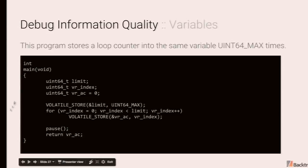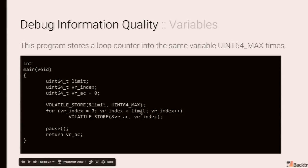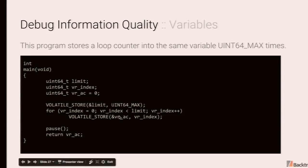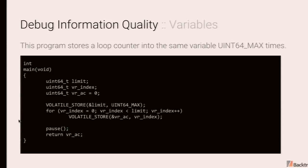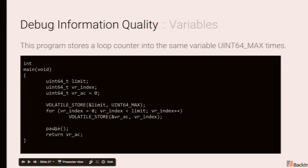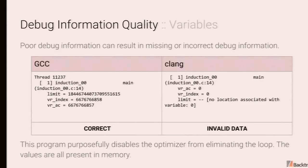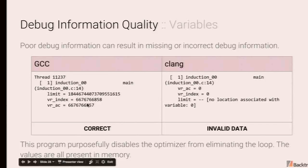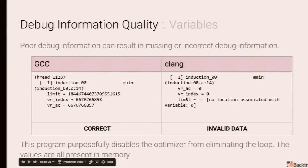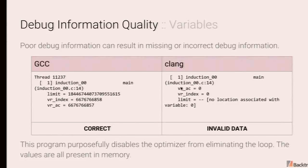So for example, over here we have a simple program that will loop until UINT64 max and repeatedly store the loop counter variable into VRAC. We're using a macro here just to prevent the compiler from optimizing things out. And then we pause. This will never get executed obviously over here. So if we request, if we have a symbolic debugger actually extract the values there, GCC will actually do the right thing. In the case of Clang, not only do you have missing values, but you also have incorrect values, which is even worse.